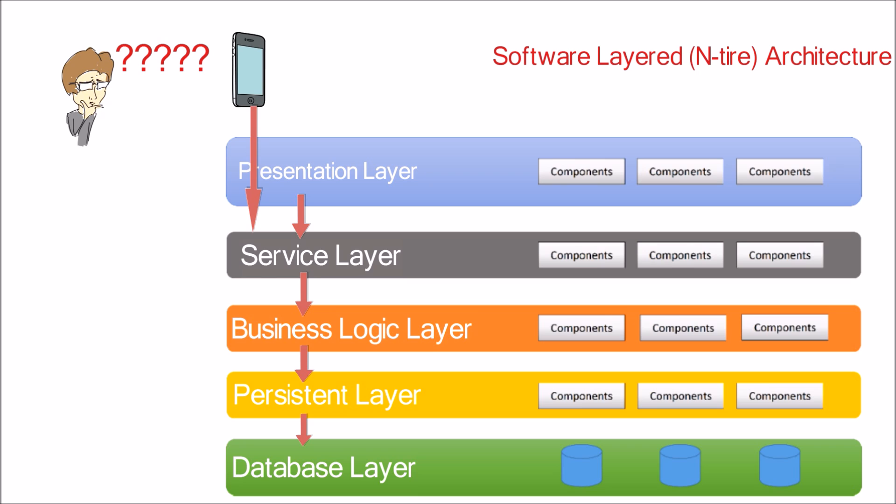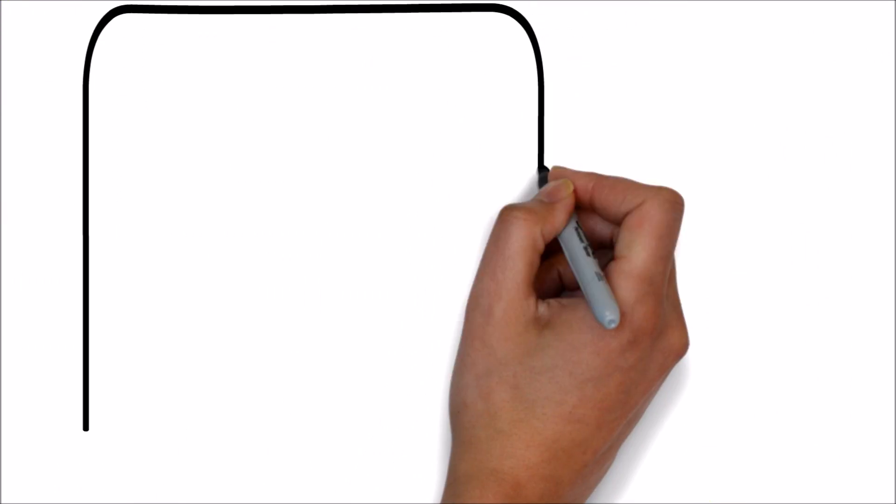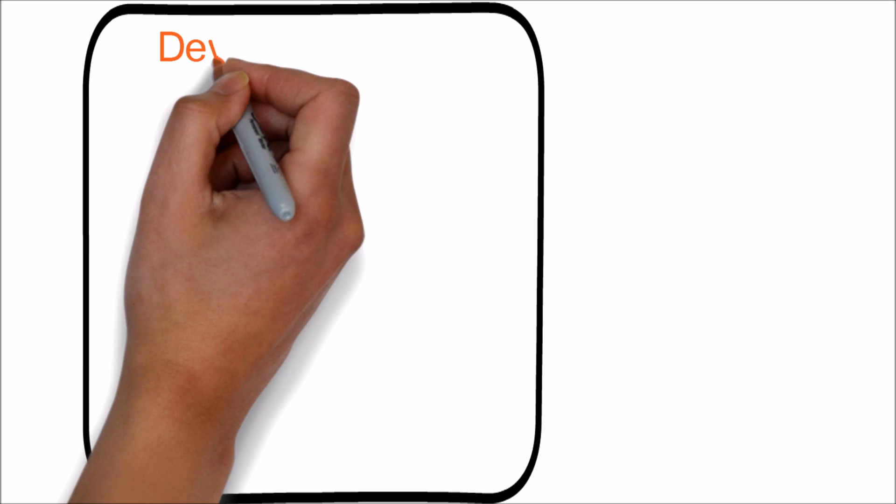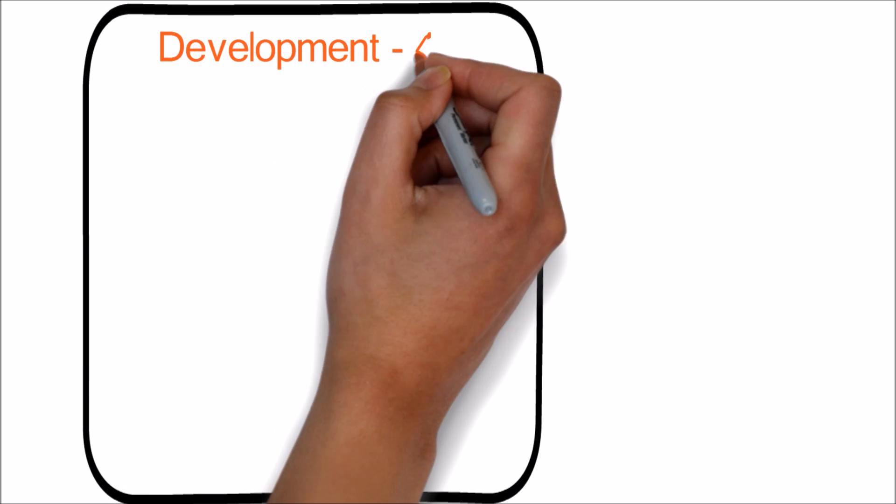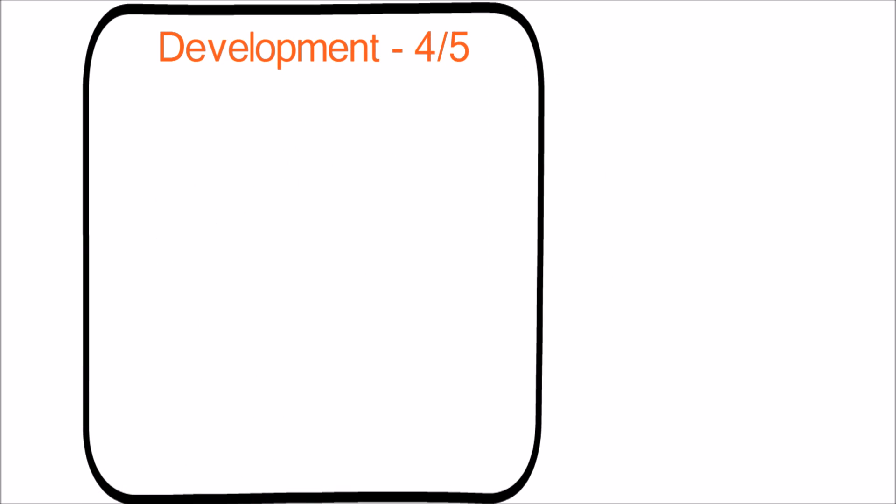Now let's look into the score. First is development. Since majority of the applications are layer-based, it is relatively easy for the developers to understand this architecture. Hence the score is 4 out of 5.